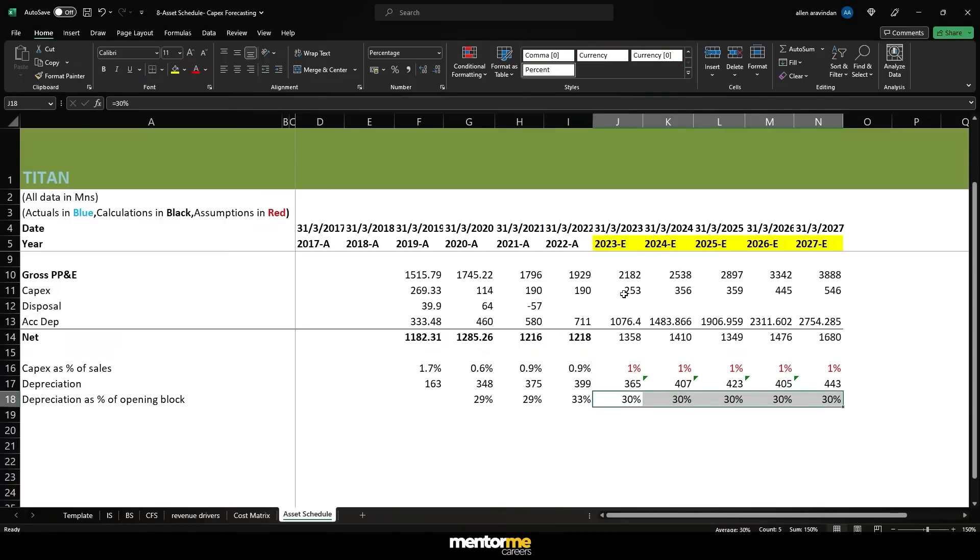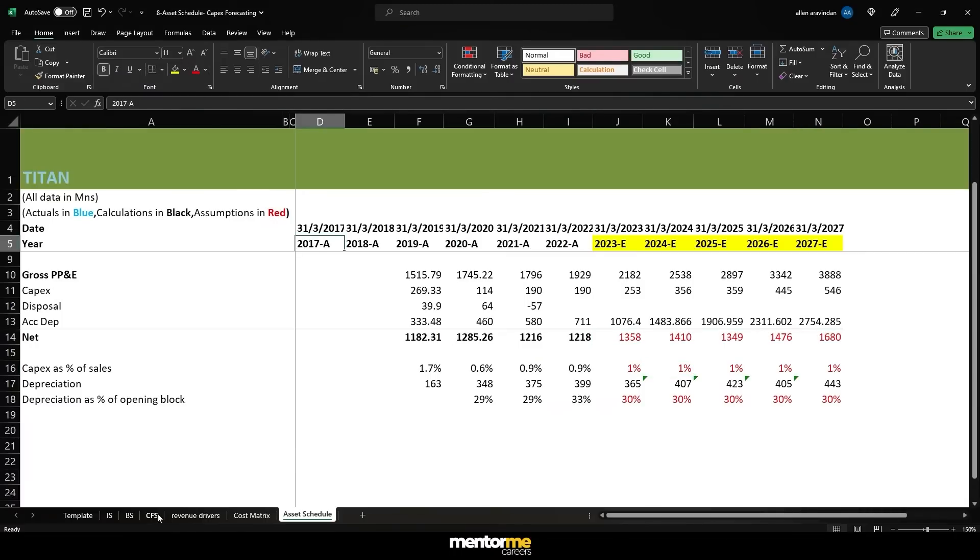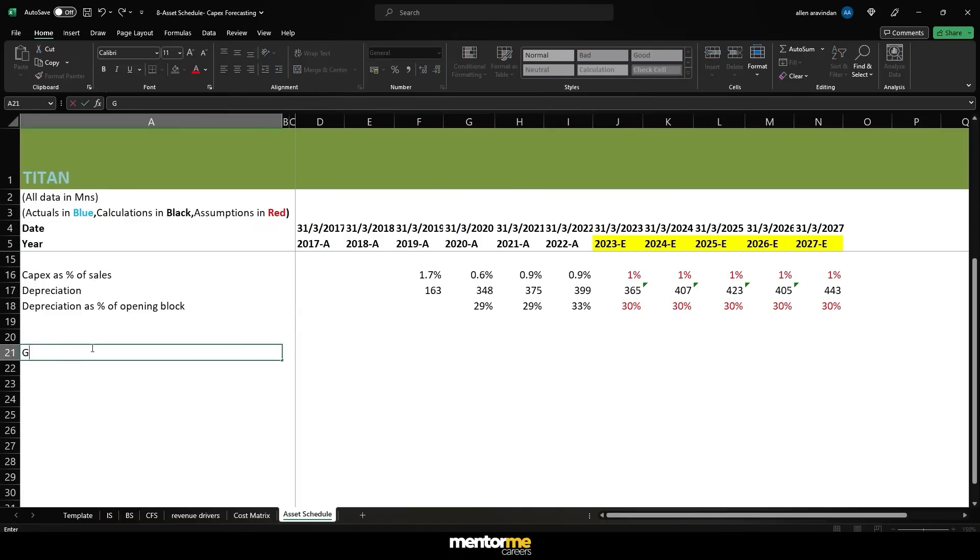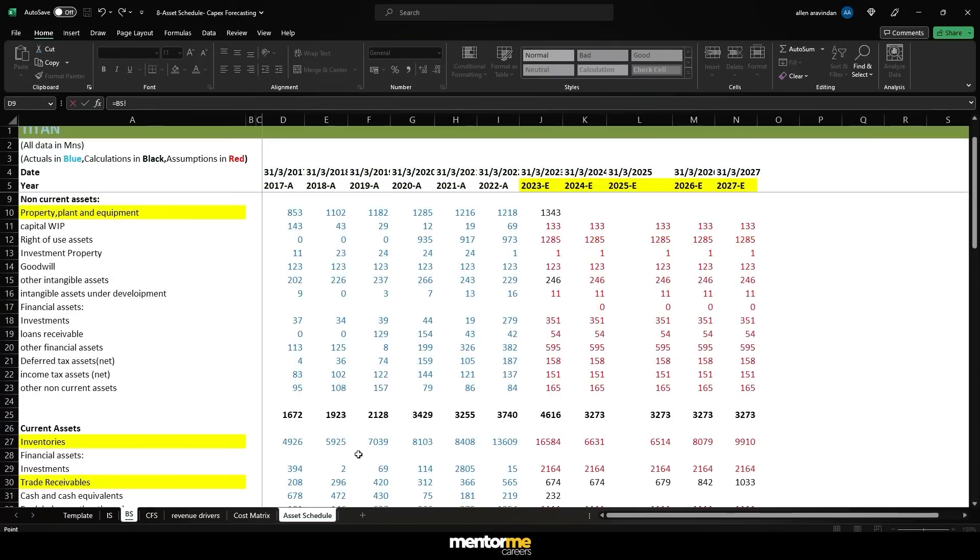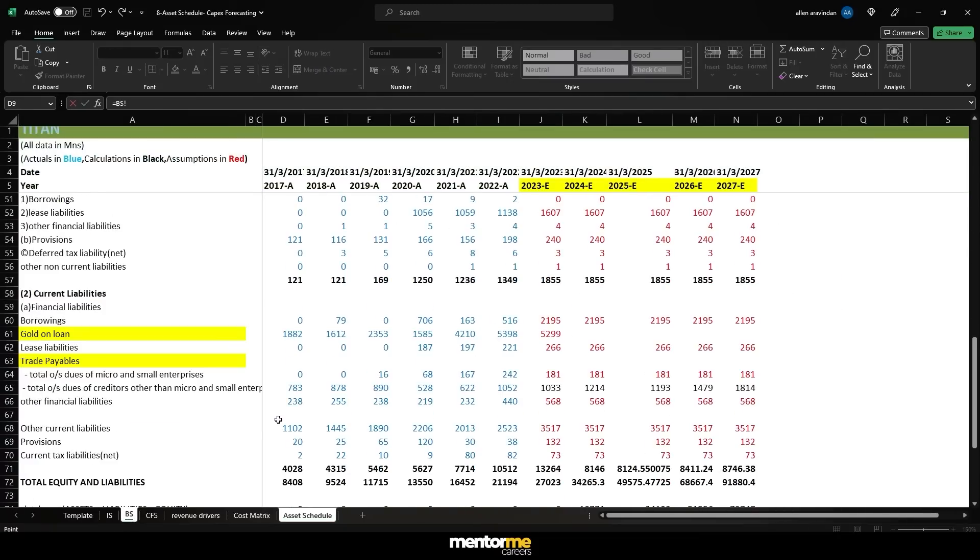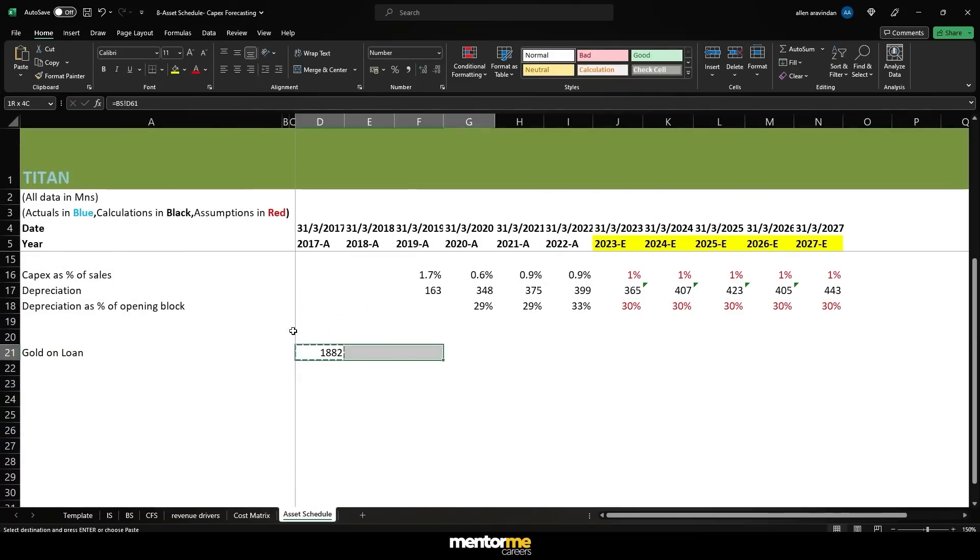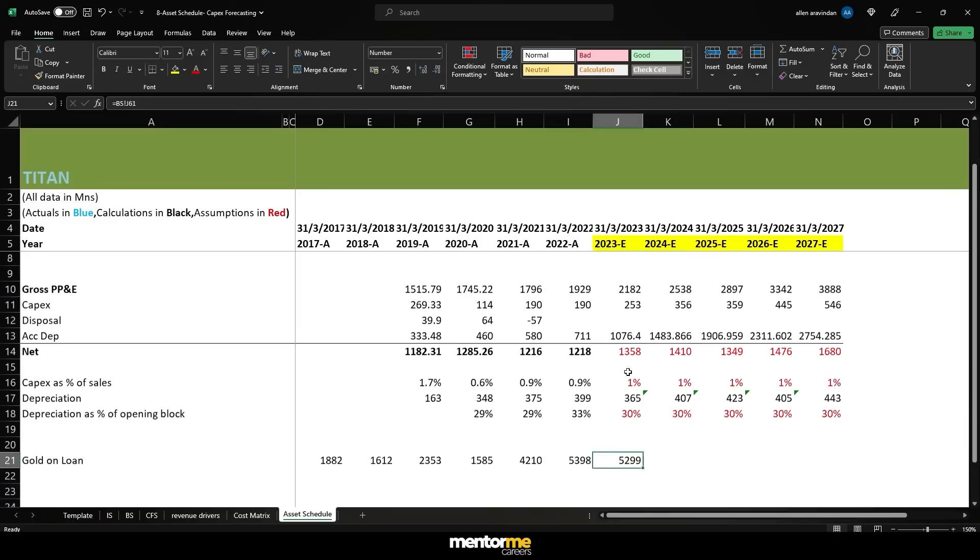Now what do we do about depreciation? We also need depreciation to get the accumulated depreciation values ahead. Depreciation actually cannot be done as a percentage of sale but as a percentage of opening block.